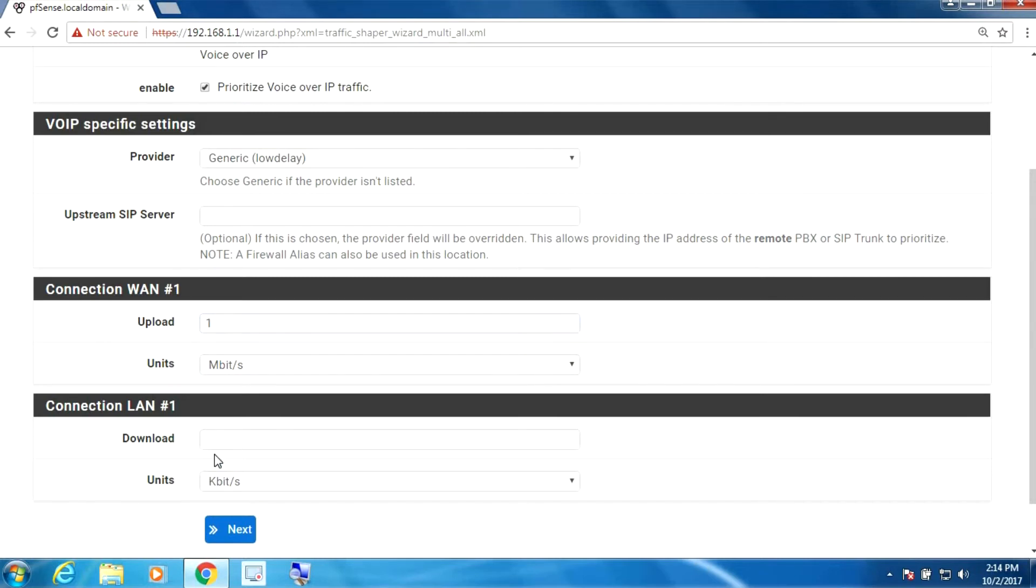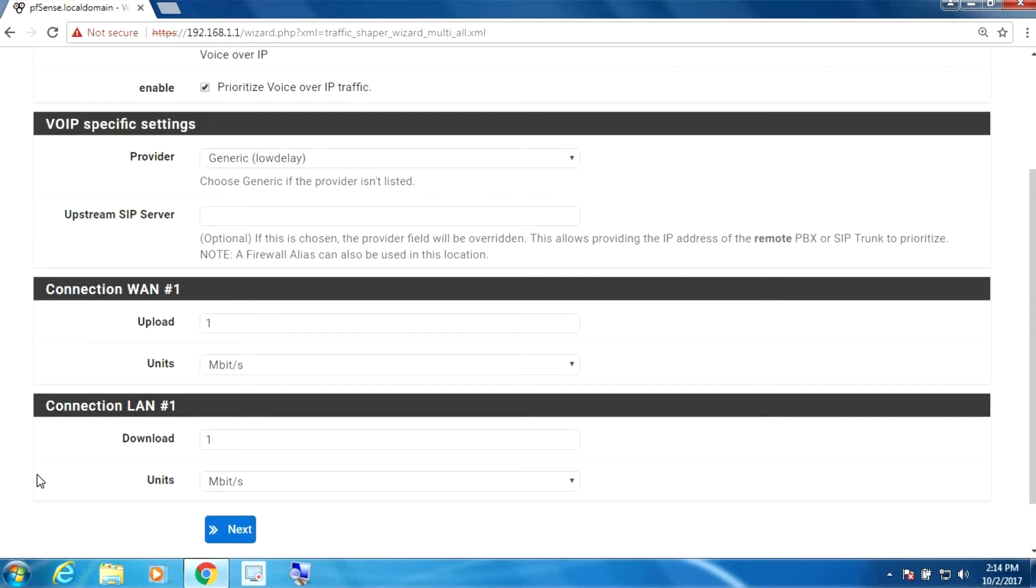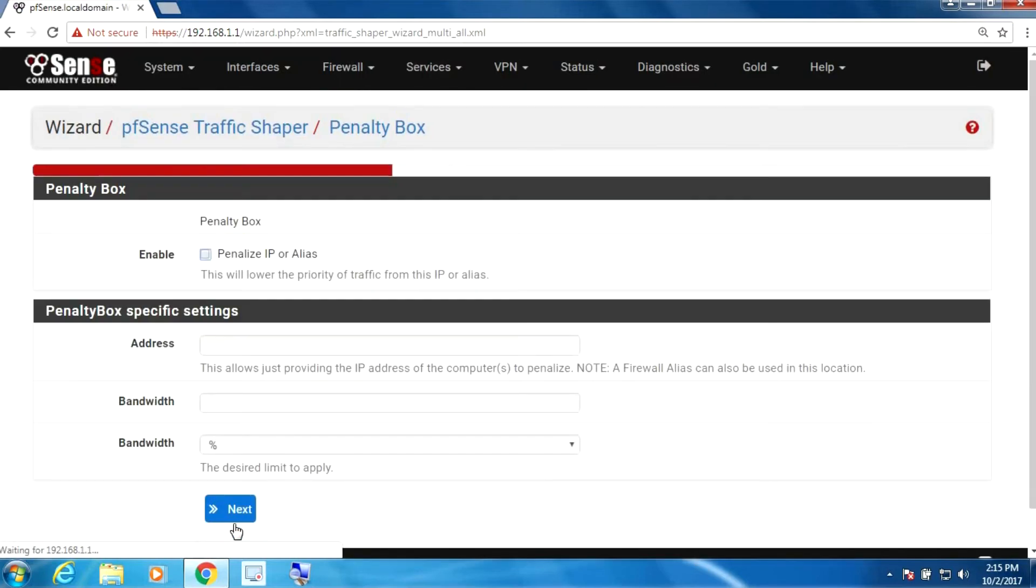And the same thing for the download. Now VoIP doesn't use much. You only need to set aside the amount of bandwidth that you're actually going to be using. Let's move on to the next step.